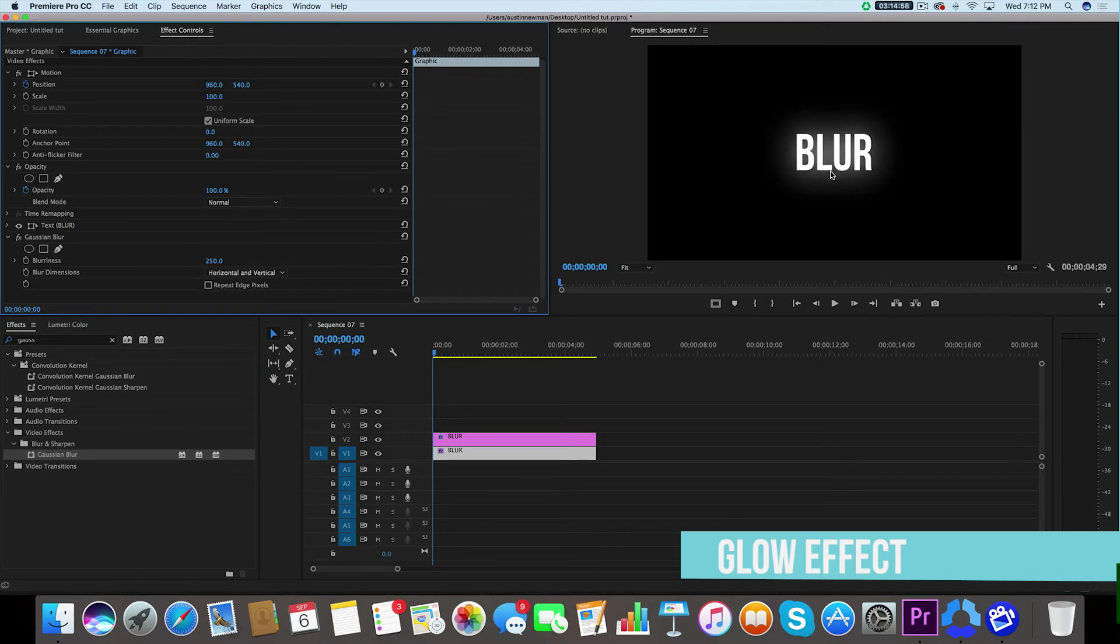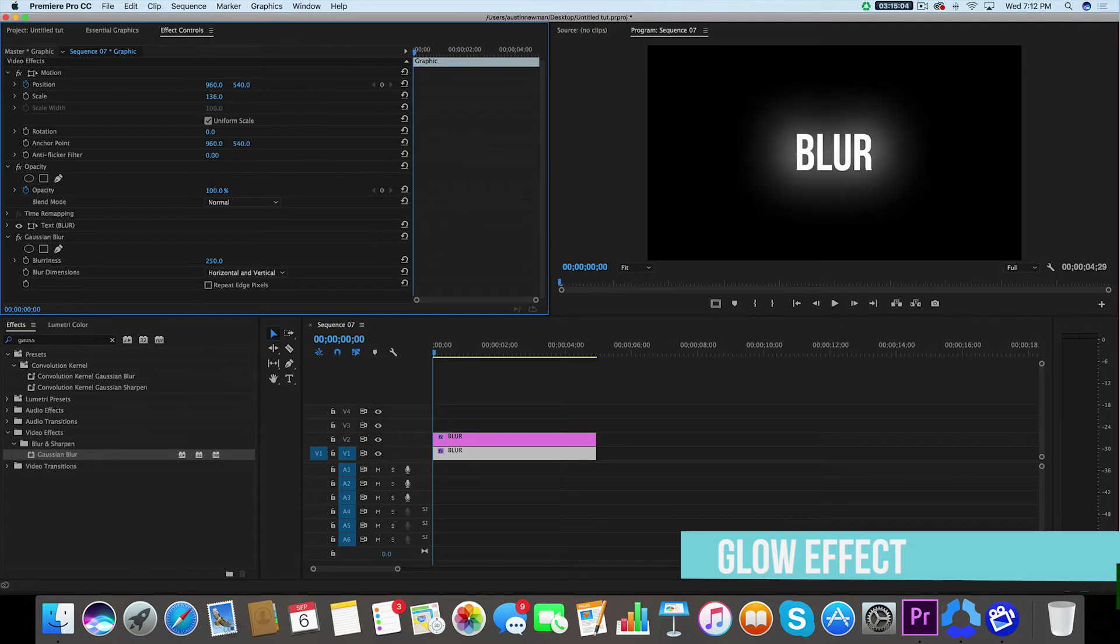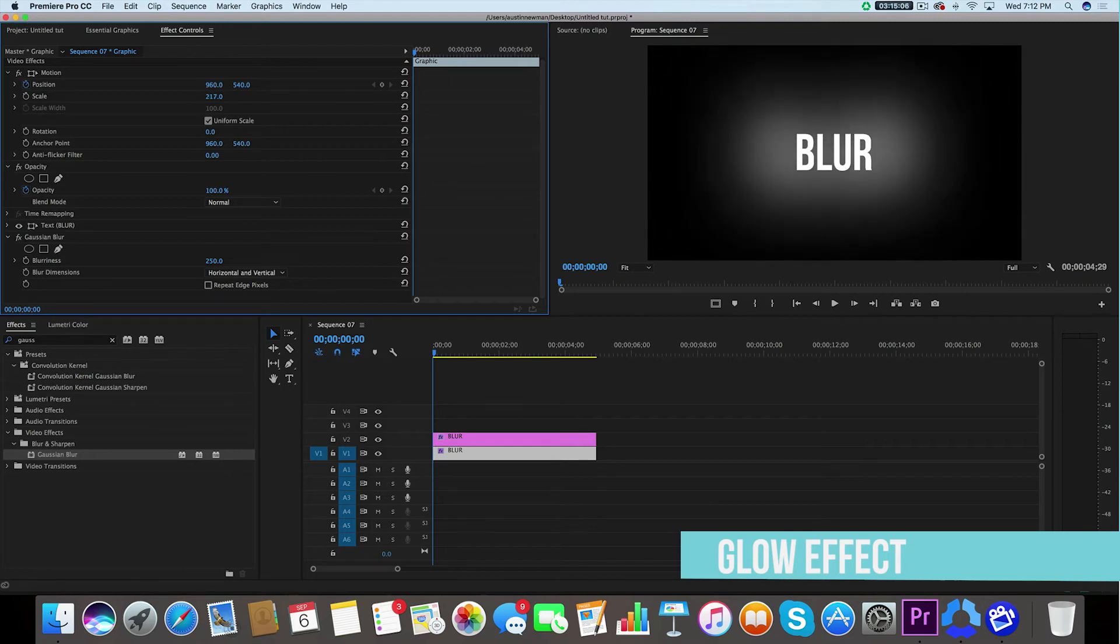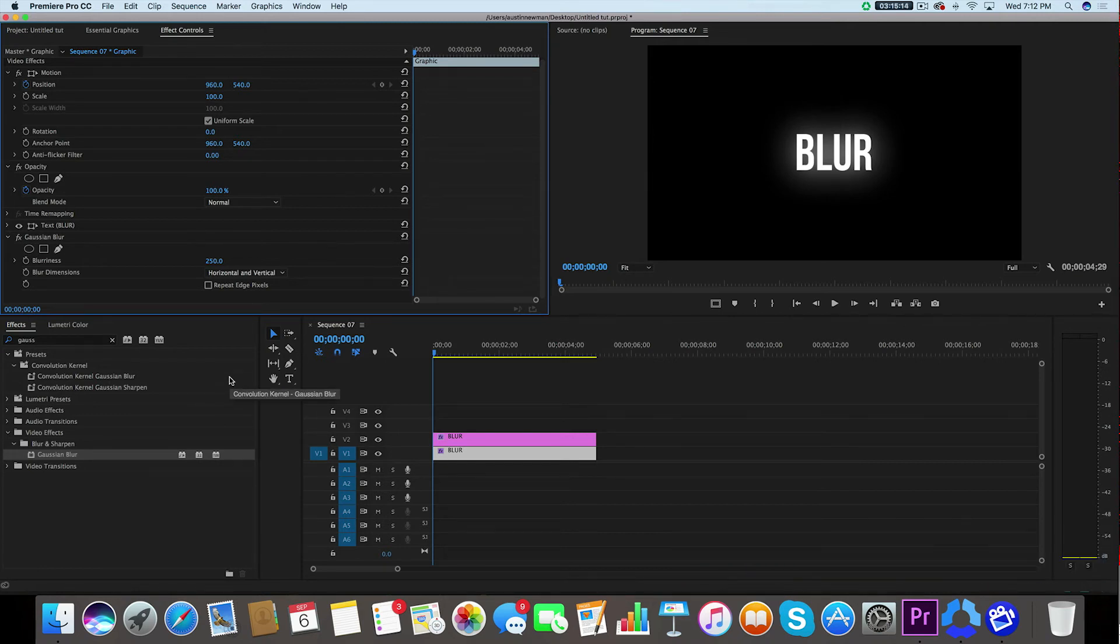And depending on the type of font you have, you can actually increase the scale here and just kind of mess around with different types of glows, whether you want to be a very large glow or a very minor glow. But either way, this is a really easy way that you can get the glow effect right here inside Adobe Premiere Pro without any plugins.